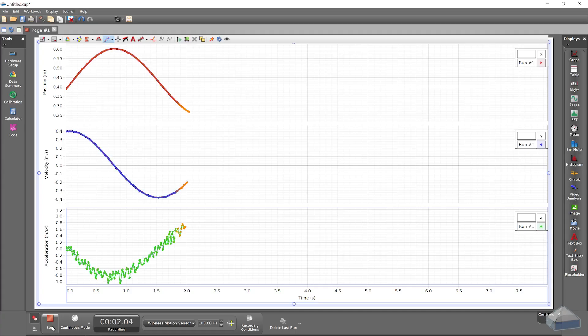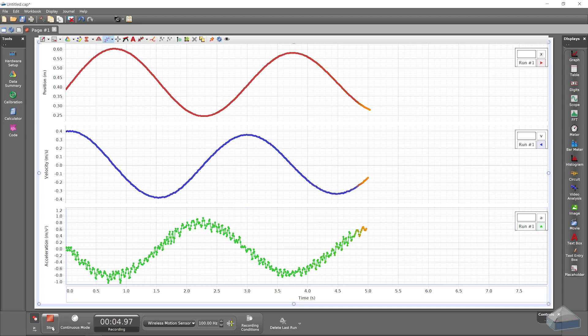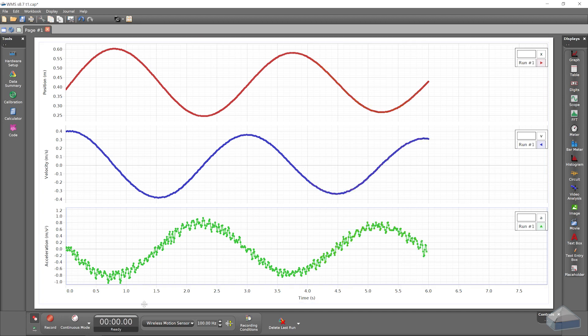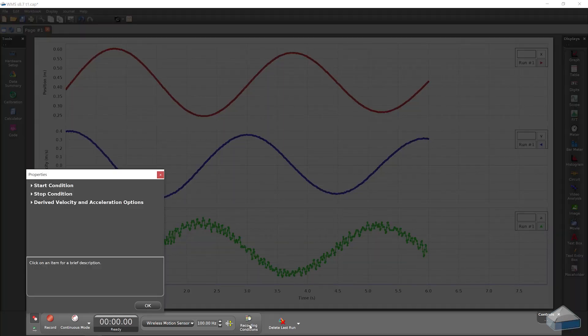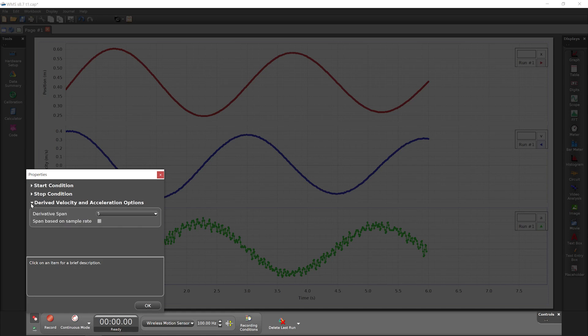At high sample rates, the derived velocity and acceleration measurements may get noisy. You can adjust how these measurements are derived in Pasco Capstone to reduce this effect.